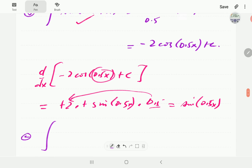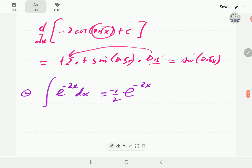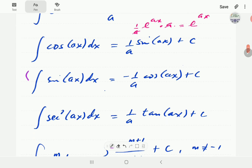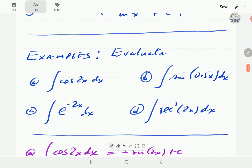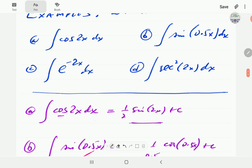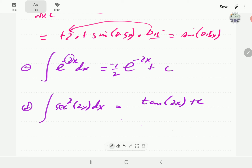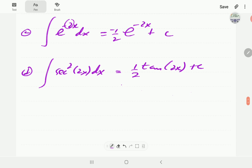In example c, we have the integral of e to the minus 2x dx. This brings back e to the minus 2x, and we divide by a, which is negative two, giving negative one half e to the minus 2x plus c. In example d, we have the integral of secant squared of 2x. The integral of secant squared is tangent, so we get tangent of 2x, then we divide by two (the derivative of 2x), giving tangent of 2x over 2 plus c.